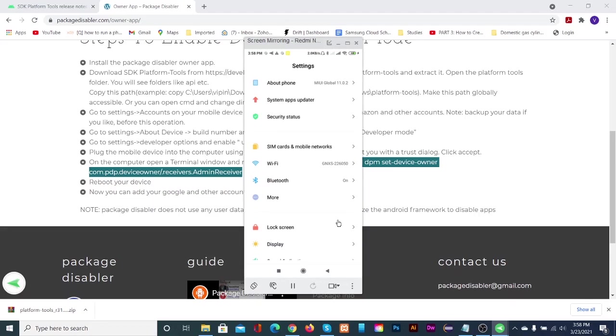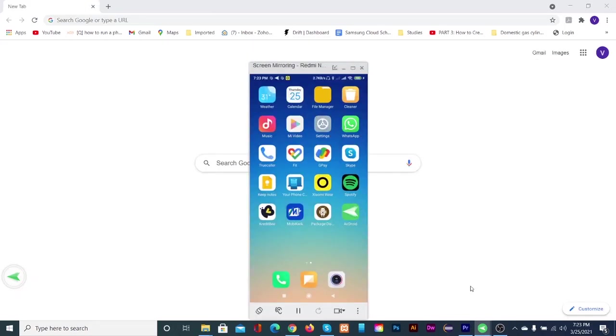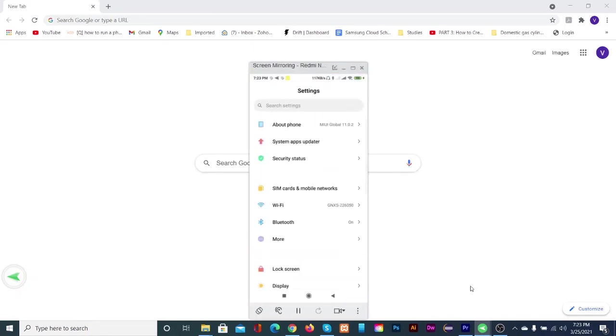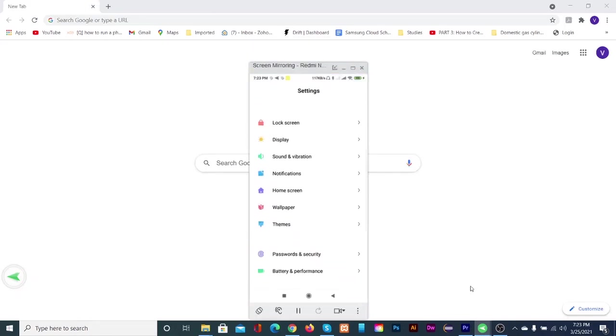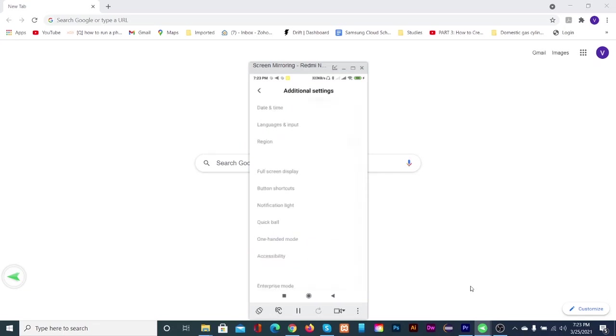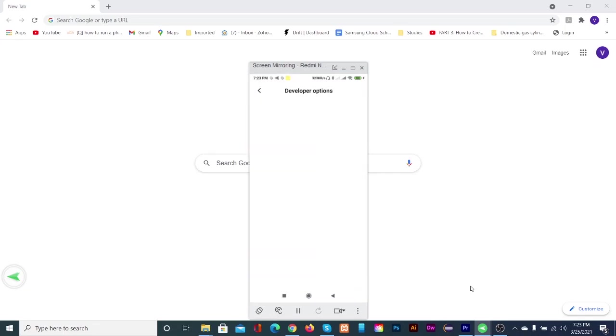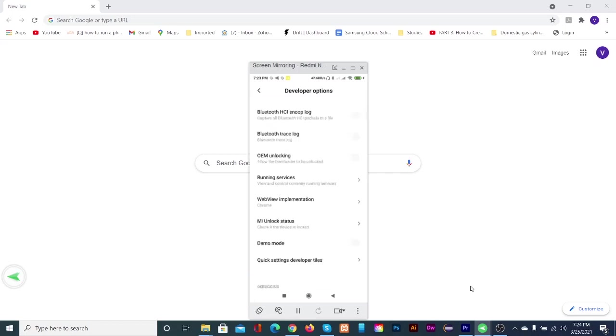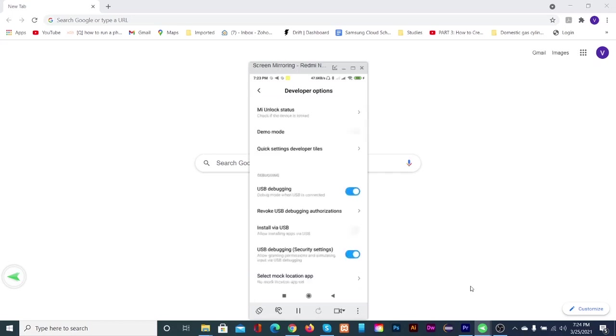All set. Undo the developer options by toggling to off every switch we visited earlier.